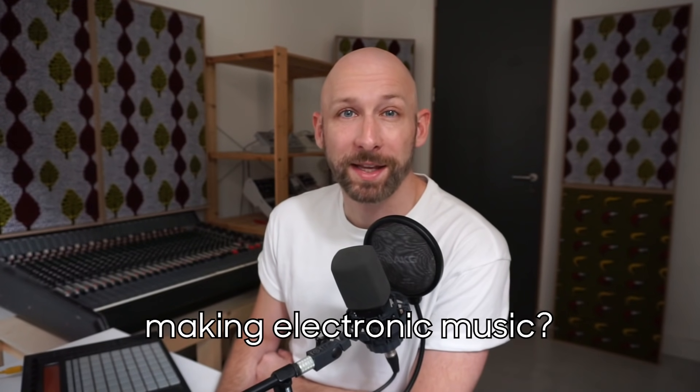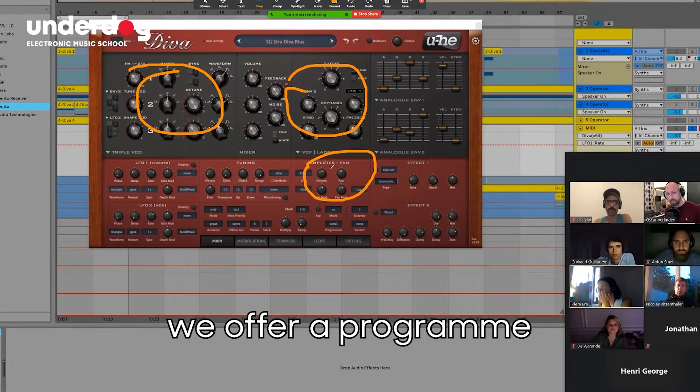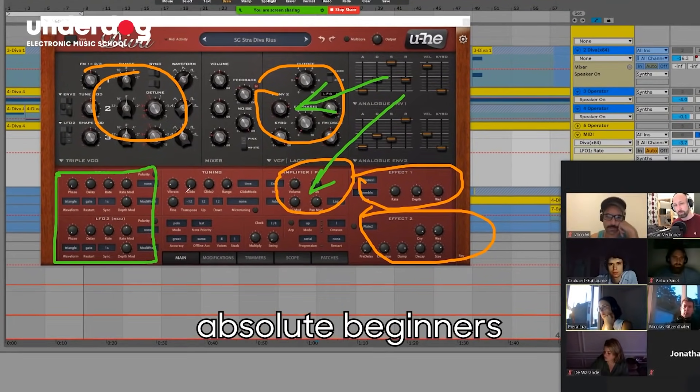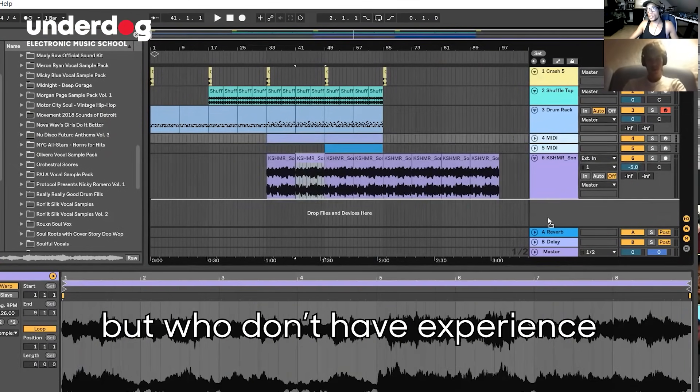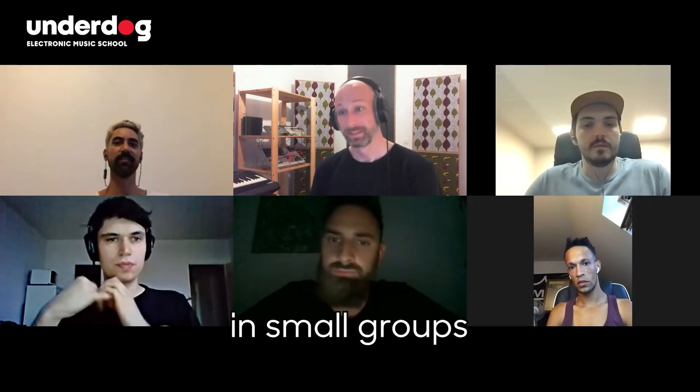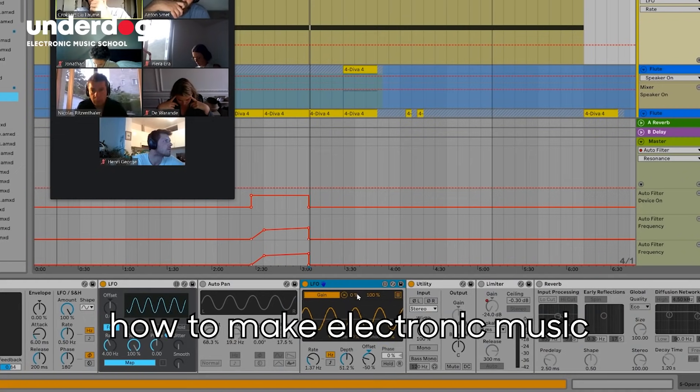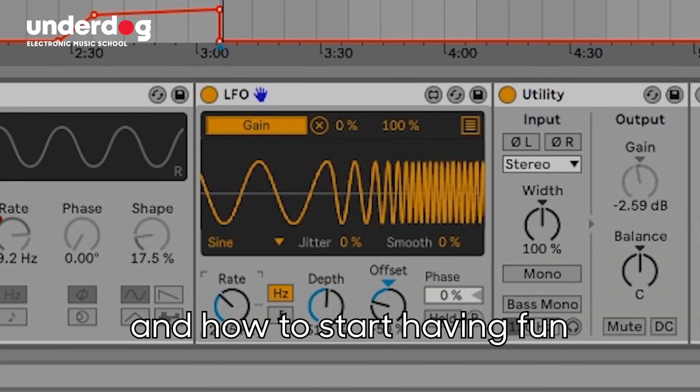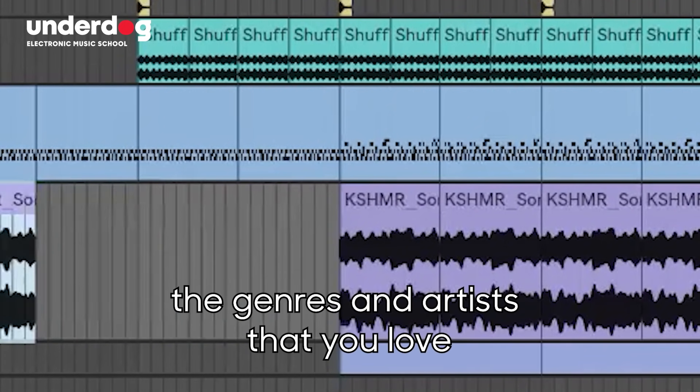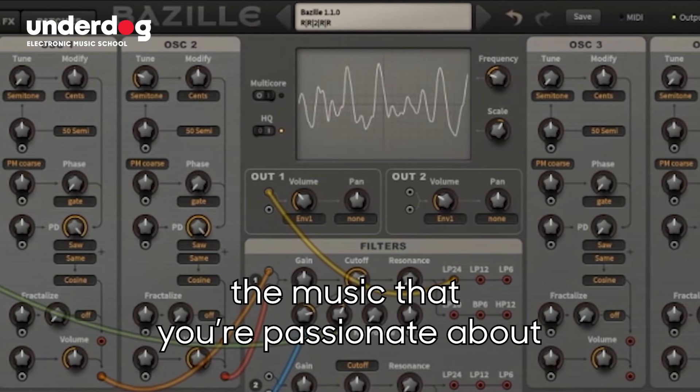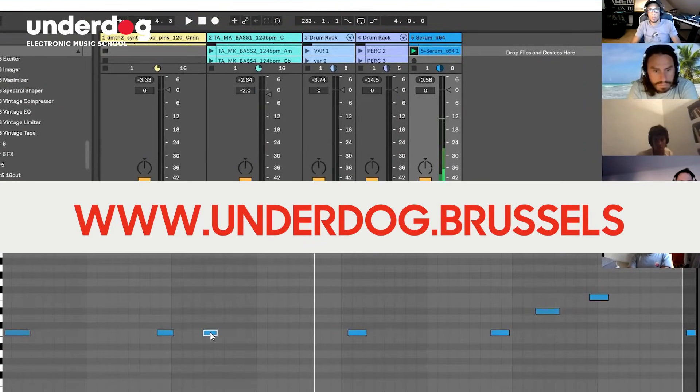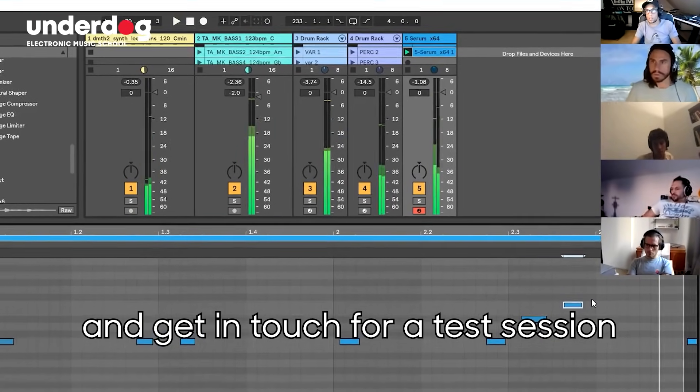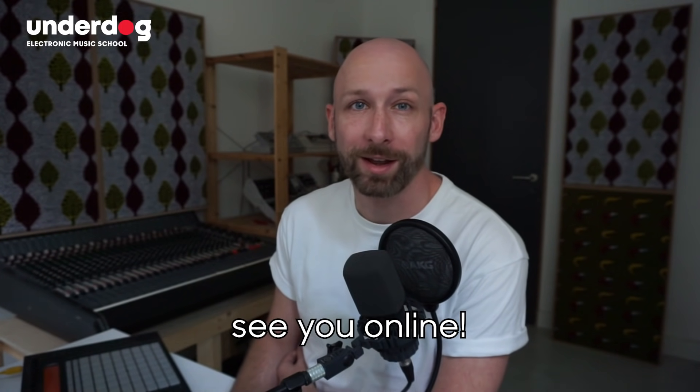Would you like to try making electronic music? That's what we do at Underdog Electronic Music School based in Brussels. We offer a program called the boot camp program which is designed for absolute beginners who want to start having fun making their own music but who don't have experience yet doing that. We run online classrooms in small groups where you and a real teacher go through 12 classes where you see from A to Z how to make electronic music and how to start having fun. You can ask any questions at any moment and you can also focus on the genres and artists that you love so that you can start making the music that you're passionate about. Check out the details on www.underdog.brussels and get in touch for a test session or to sign up for one of the classes. So until we hear from you, see you online.